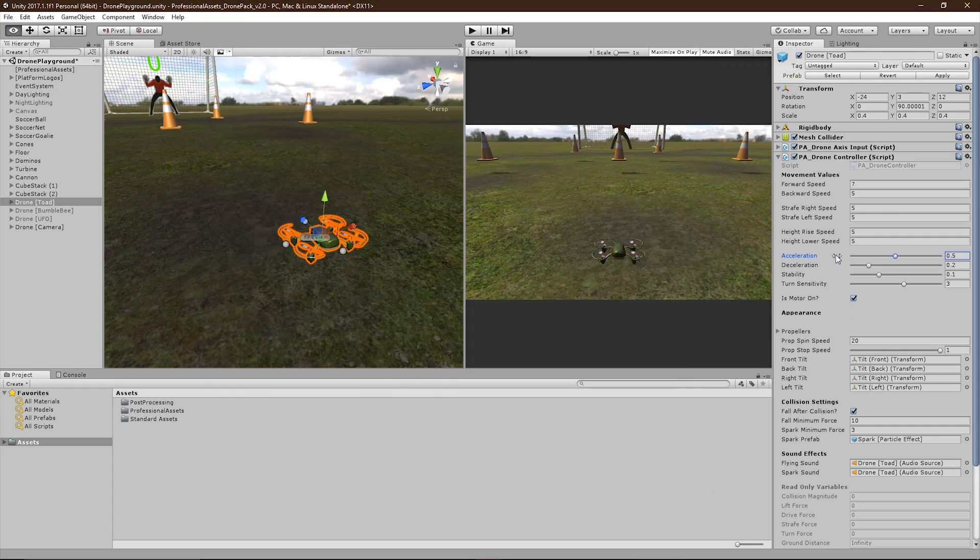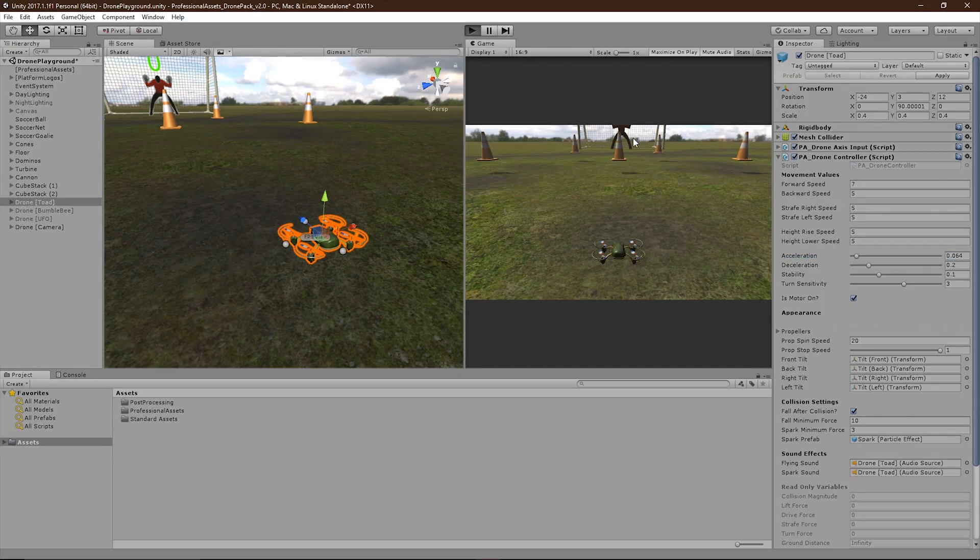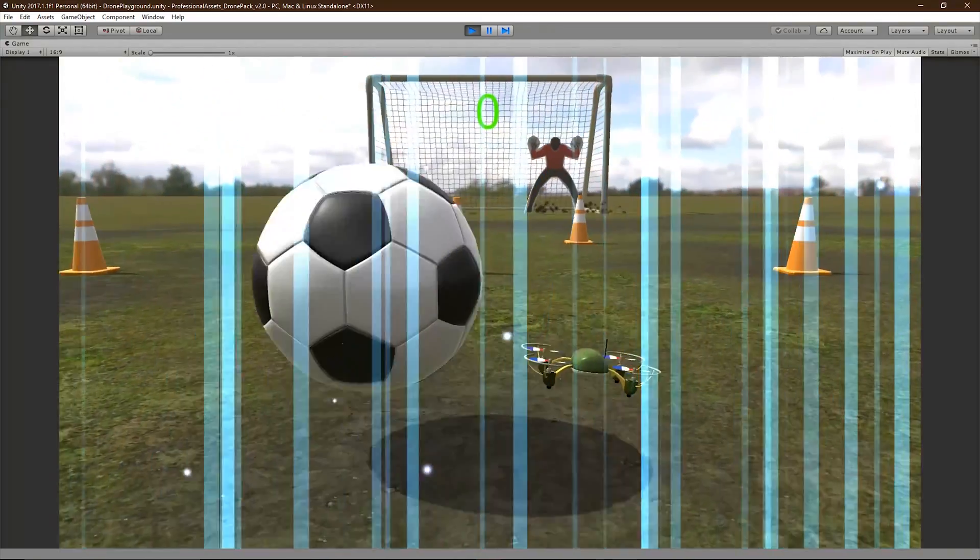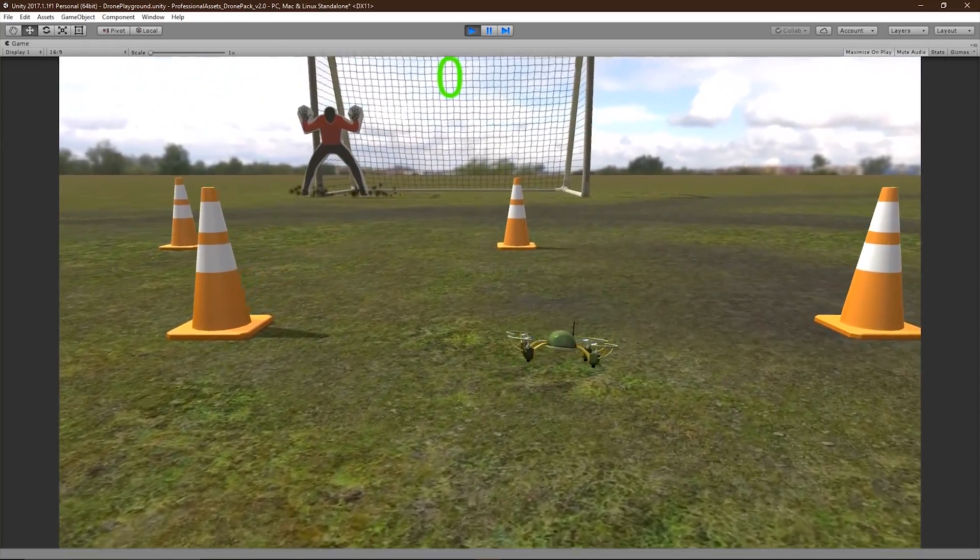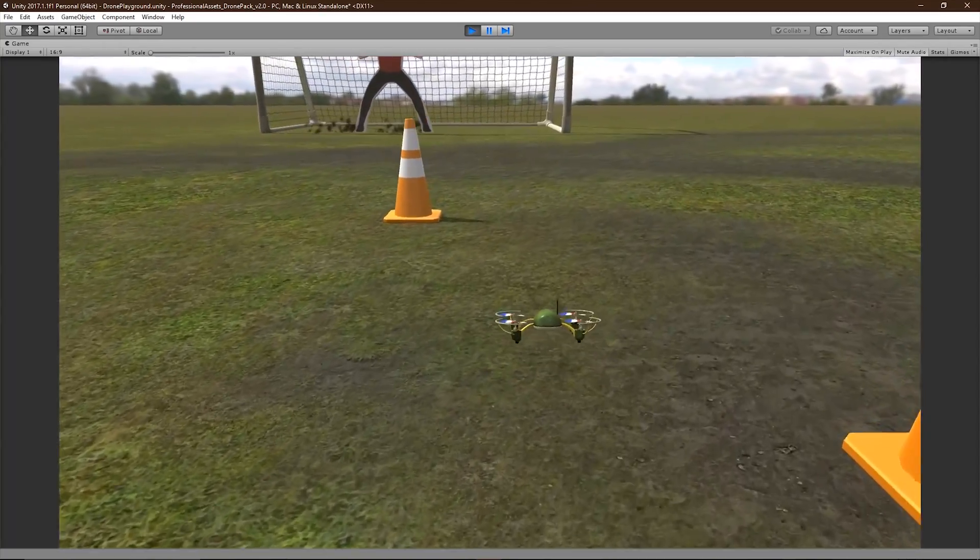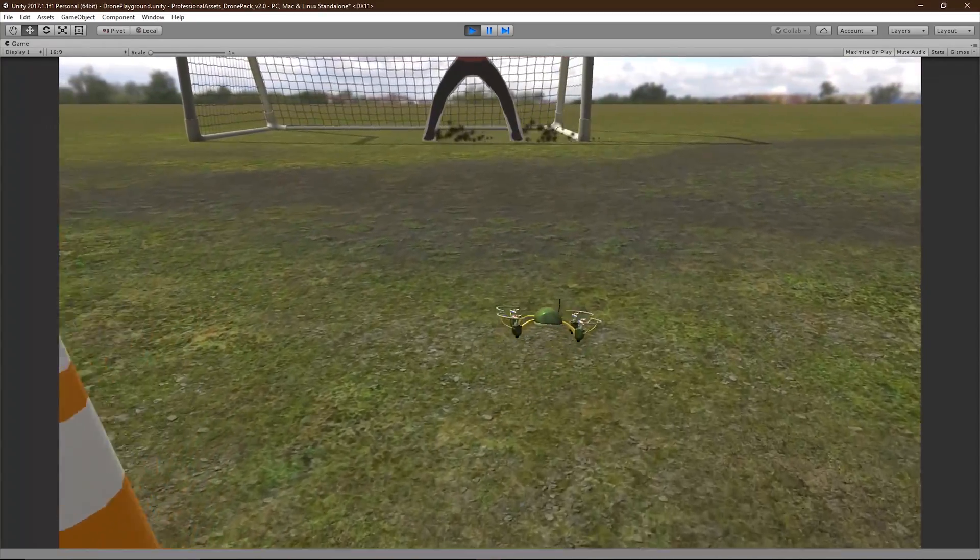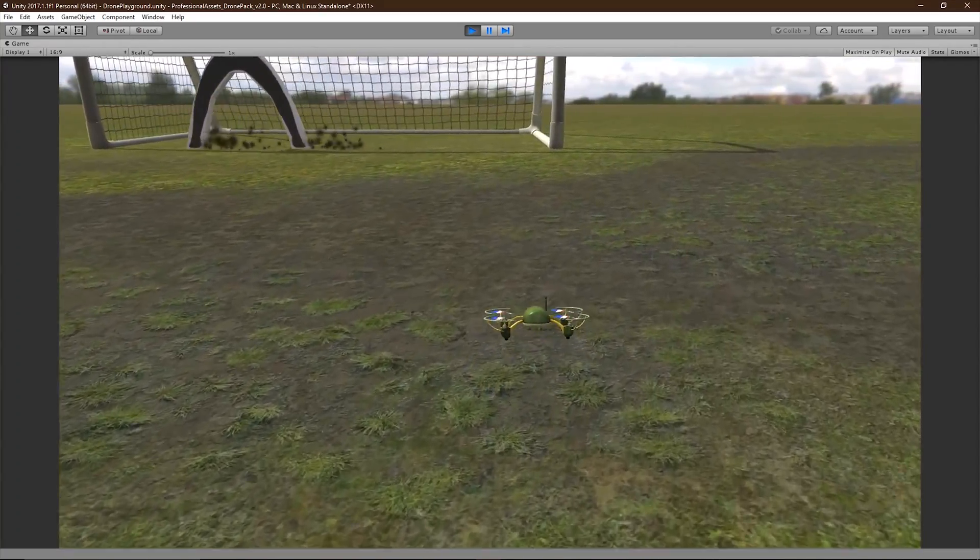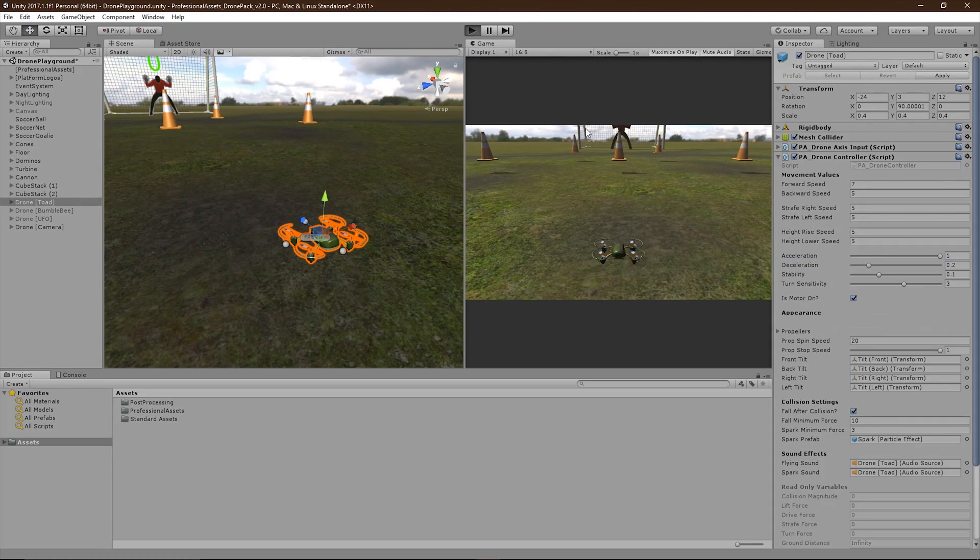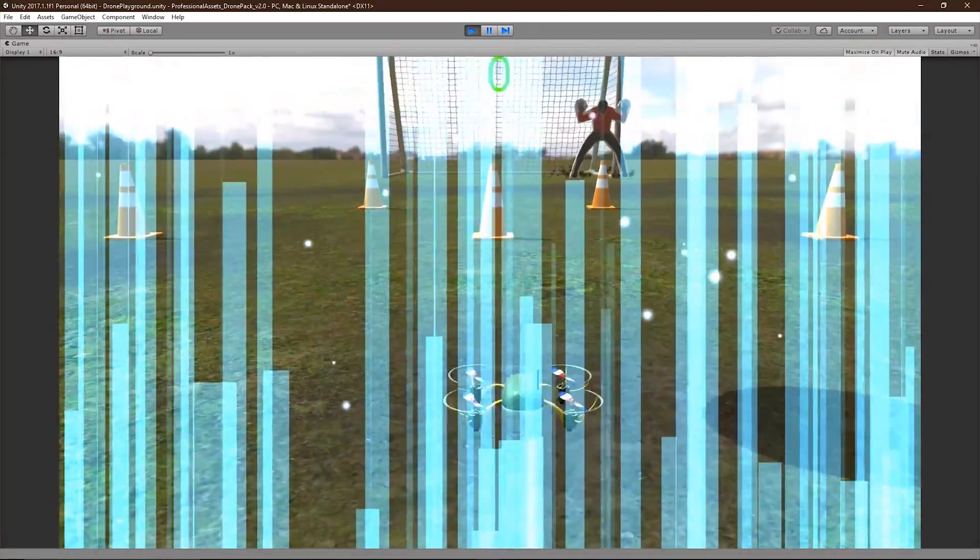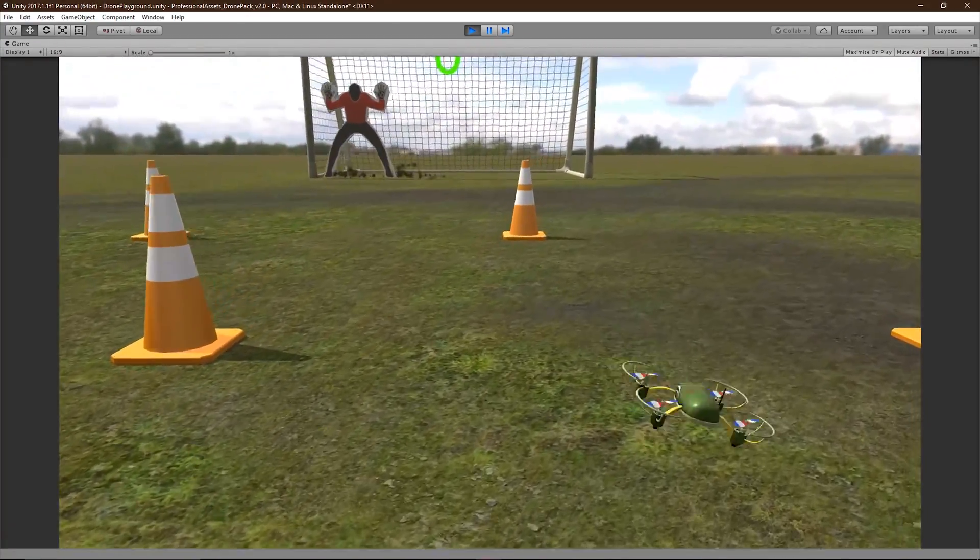The acceleration slider controls how fast the drone reaches its max speed. Setting this to a low number will cause the drone to take longer to reach its full momentum. While setting this to a high number will cause the drone to move almost instantaneously.